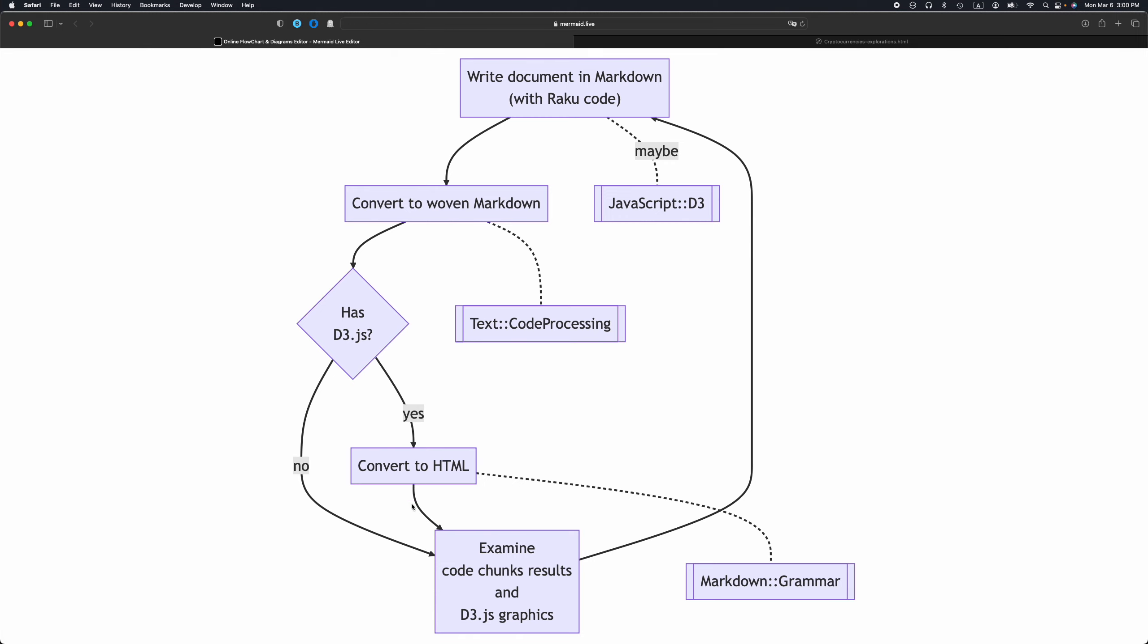We're going through this loop repeatedly until we get satisfied with the result of whatever computational document we are developing. All right. Thank you.